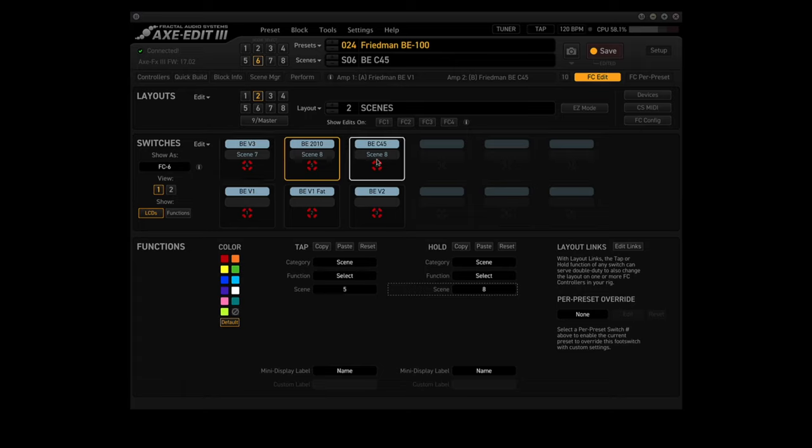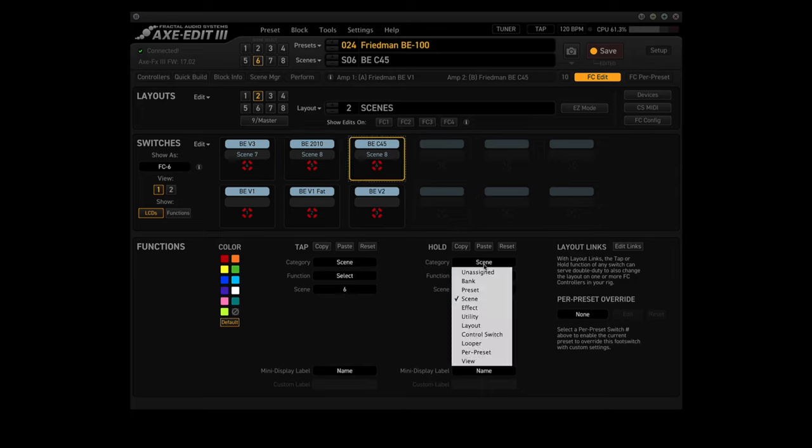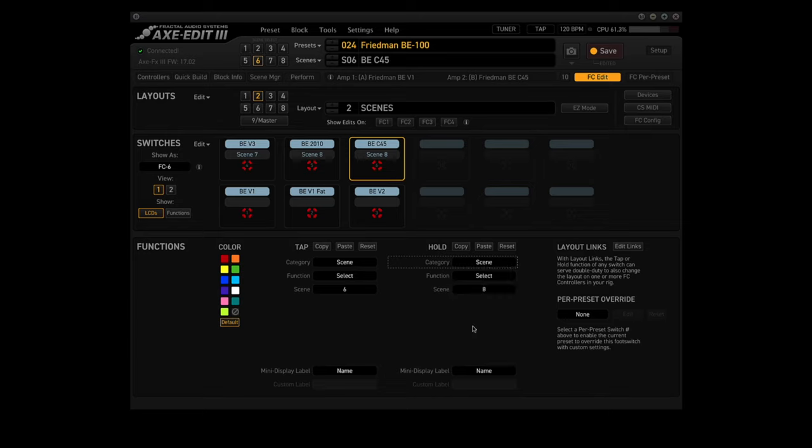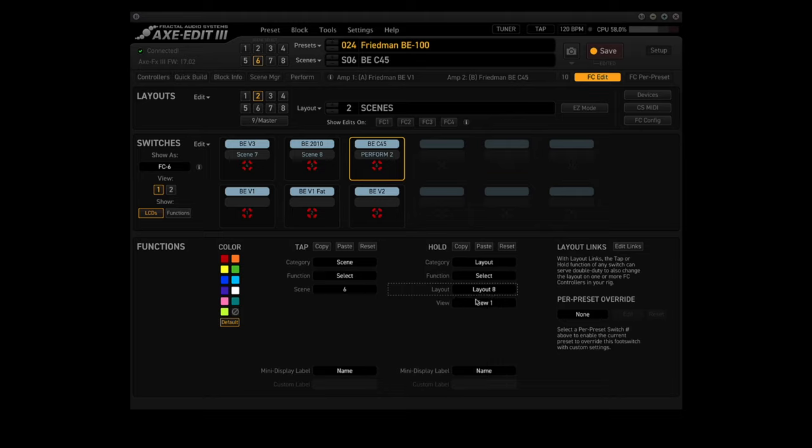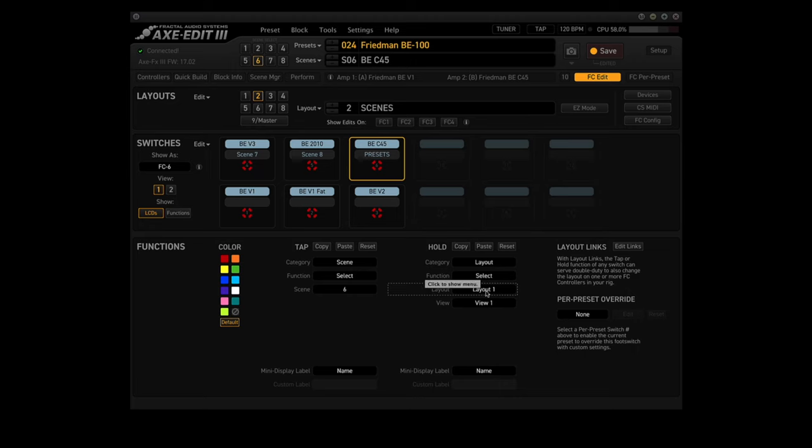Now we click on this guy. We'll use the hold function here. We're going to change that to bring us back to the presets layout. So it is layout, select, which layout do we want? Layout number 1. So the tap function on the 6th footswitch will bring up scene 6. The hold function on the 6th footswitch will bring us back to layout number 1, the presets layout.